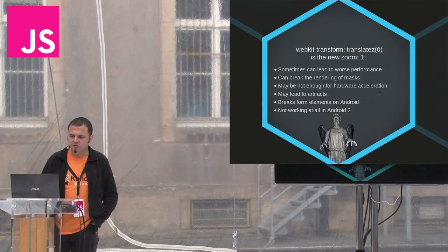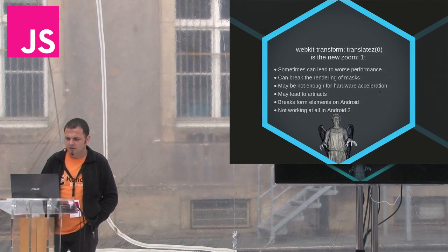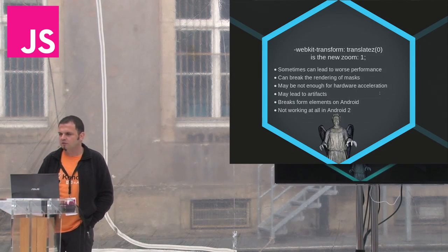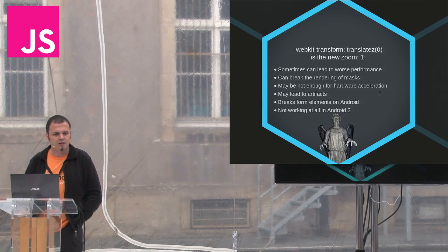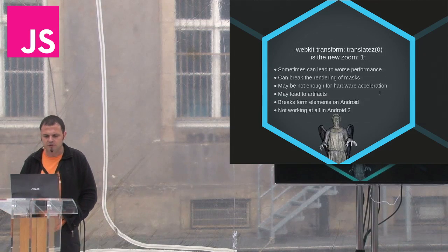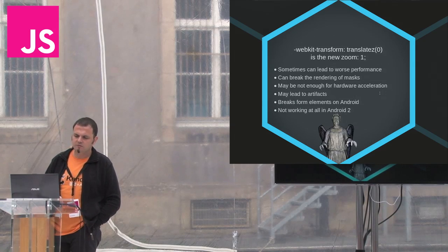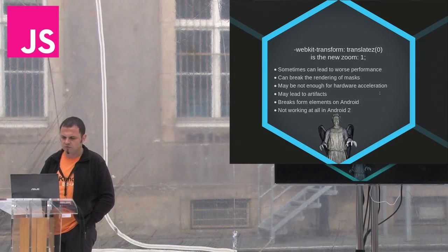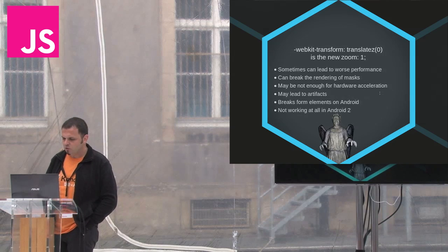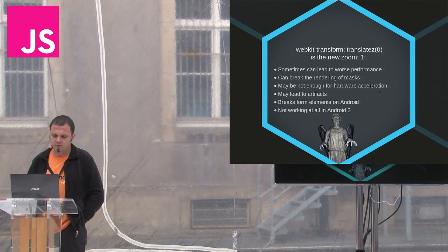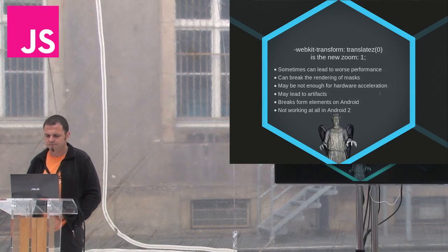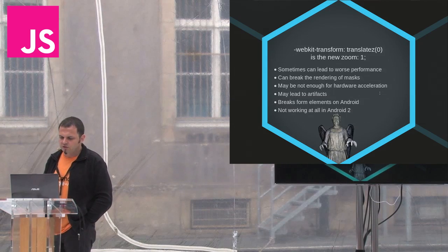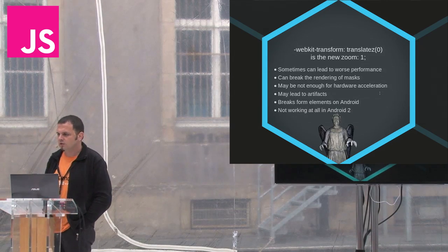Among the many issues caused by hardware acceleration are these. Transforming bigger elements can lead to bad performance and can break the rendering of WebKit masks, especially on Android. Sometimes a 3D transform is not enough to trigger hardware acceleration on some platforms. And transforms also may lead to artifacts and can break form elements on Android versions before Jelly Bean. And finally, 3D transforms do not work in Android too. But what else works there?